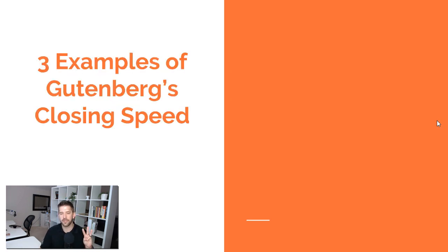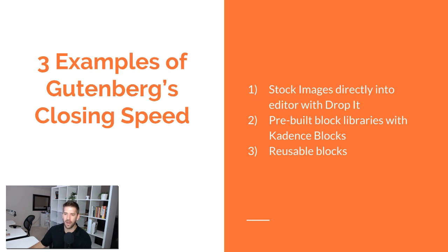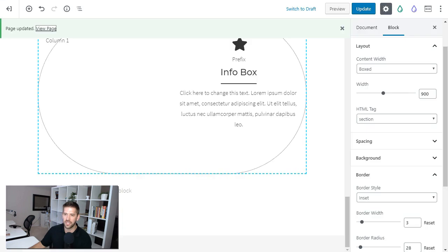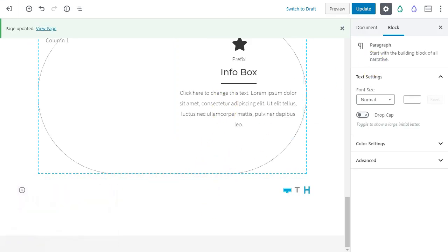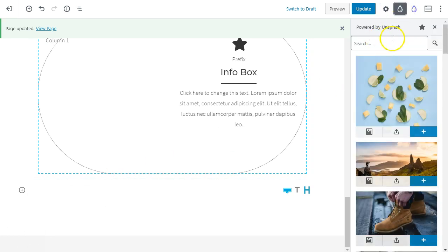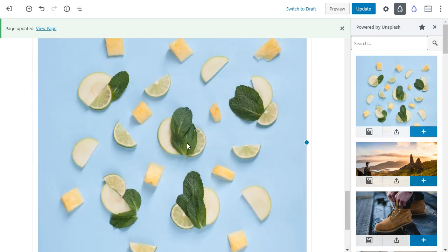Now let's talk about three examples of Gutenberg's closing speed and how it's starting to really pick up on some of the premium page builders. The first example is adding stock images directly into the editor with the DropIt plugin. If I want to add an image from Unsplash, I can just click one button and add this image in — boom, I have a stock photo here. I can add it to my library and do whatever I want with it.